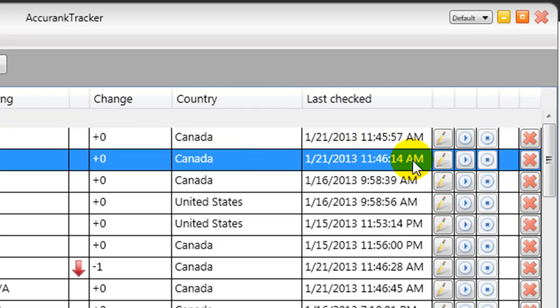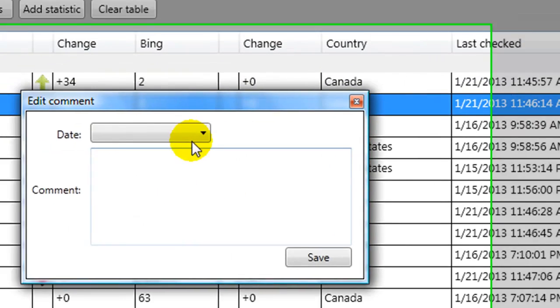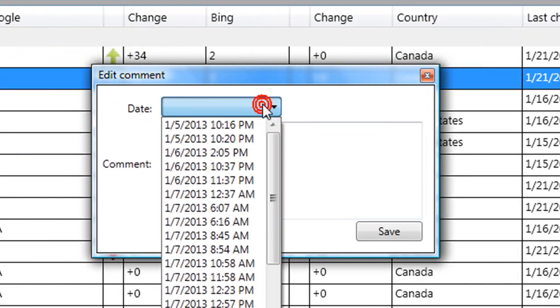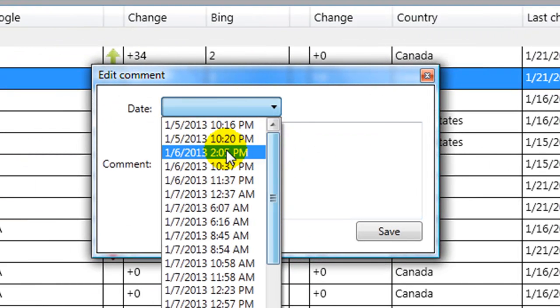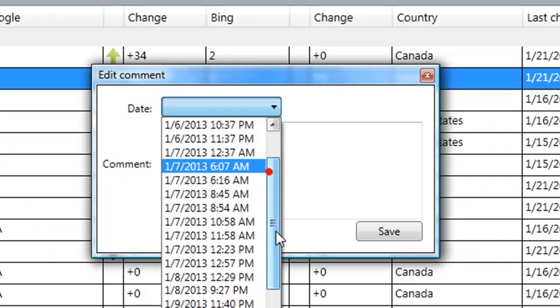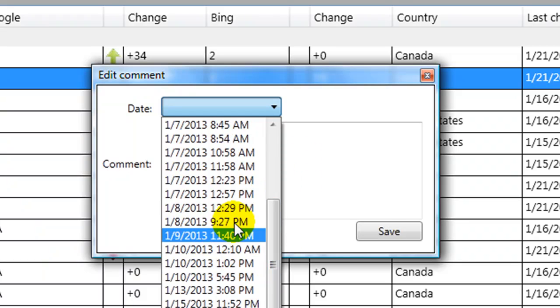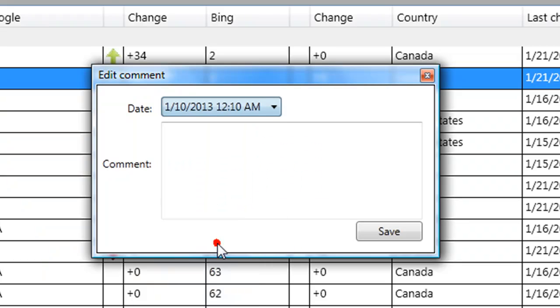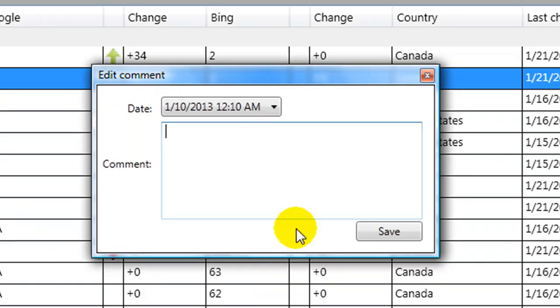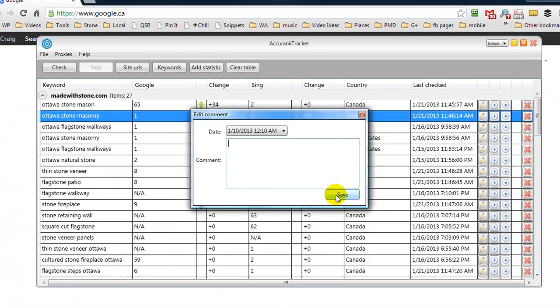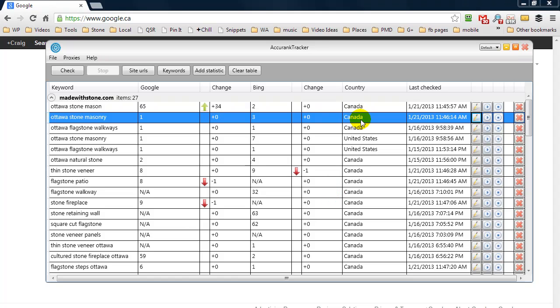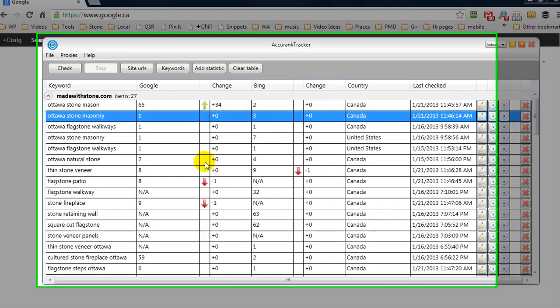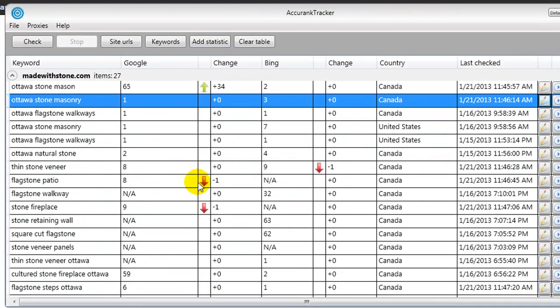Under Country we have Canada because I'm searching google.ca. We have our last check date. If we want to add a note, we can click here and we can go to any of these dates from when the software has scanned. So I could select the date and add my note. Let's say I created a couple of backlinks. I could type in here a note saying backlinks added on this day, hit Save, and there would be a note added to this keyword phrase. Obviously, green and red arrows indicate you've gone up in ranking or you've lost ranking.